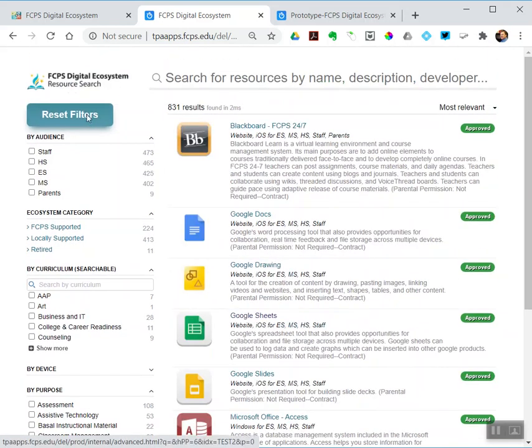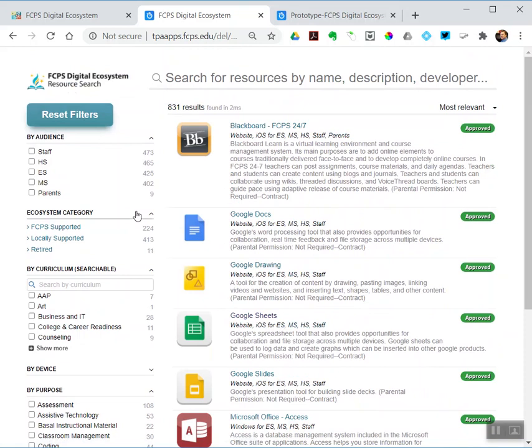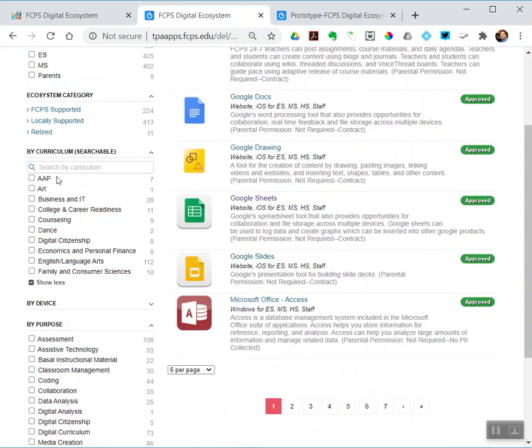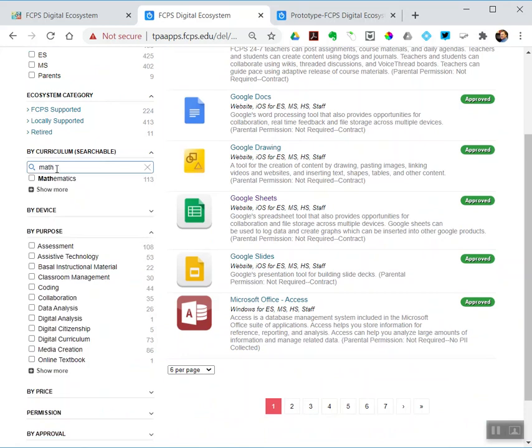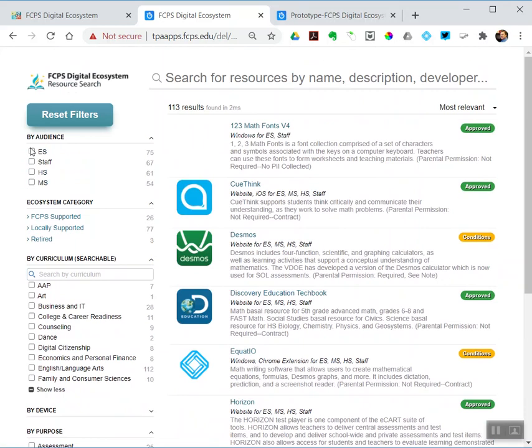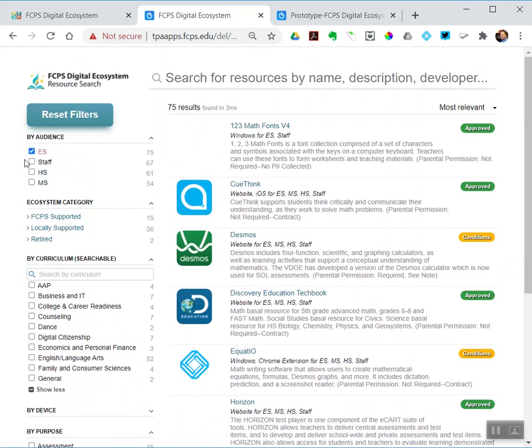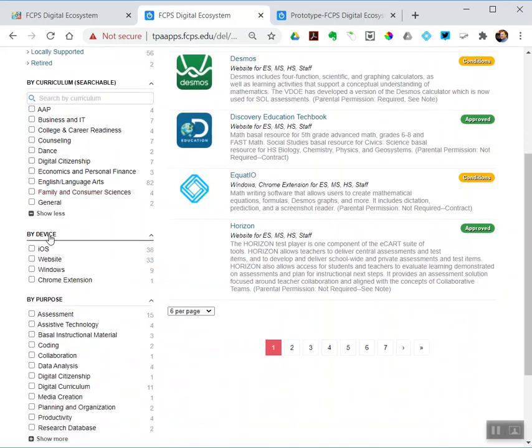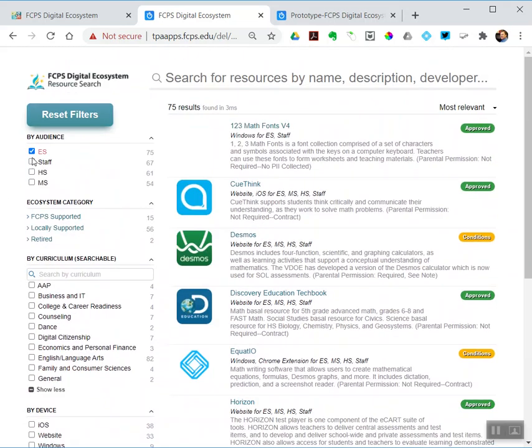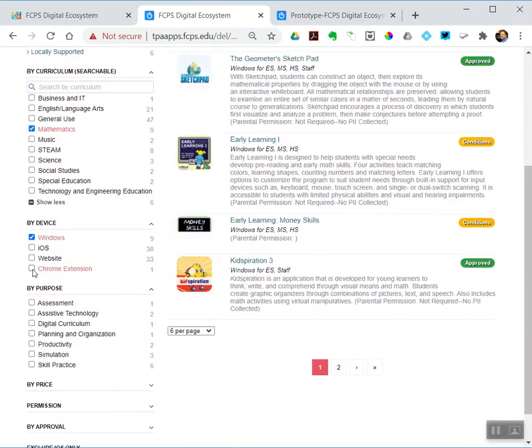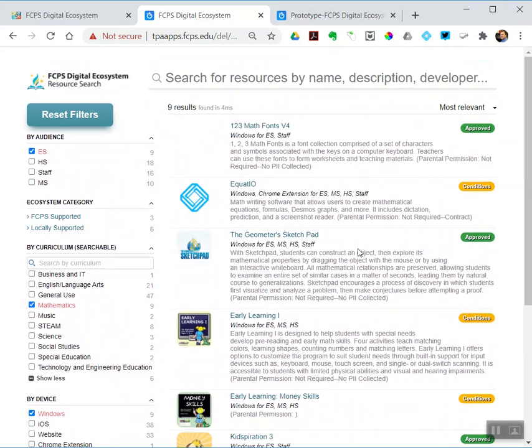Say I wanted to filter by multiple criteria, like say I wanted to find mathematics titles. So let's do things that are for math at elementary school that work on a Windows machine. So that's elementary, mathematics, Windows. I've got nine titles that meet those three criteria all at the same time.